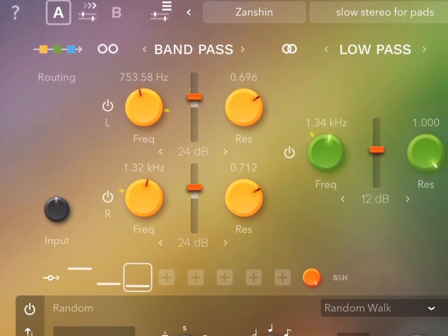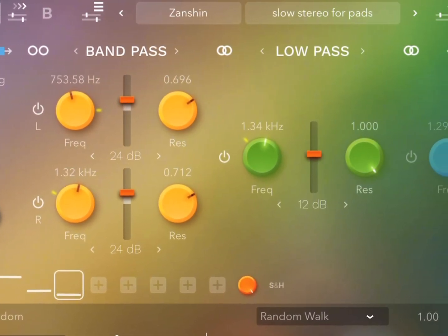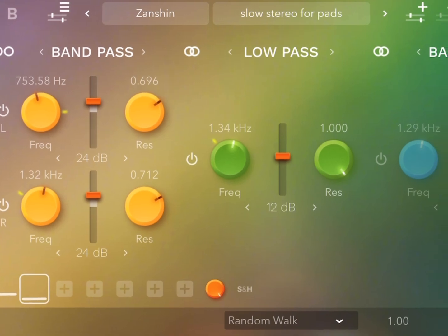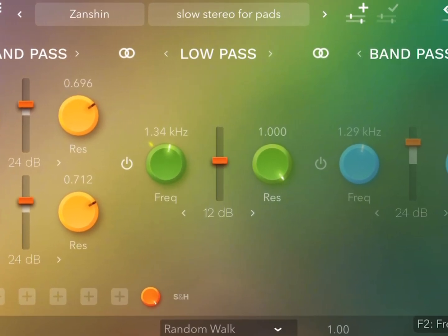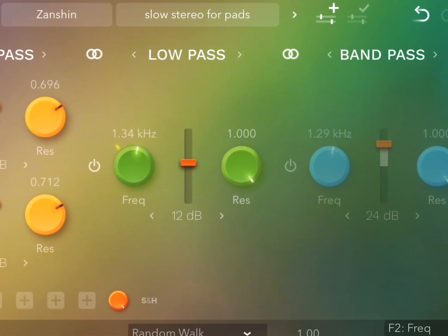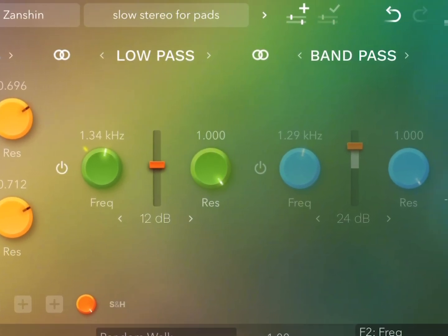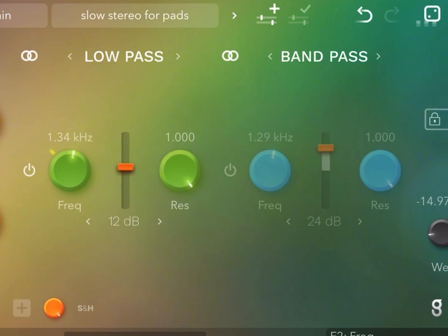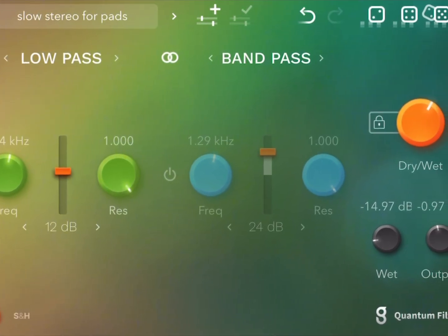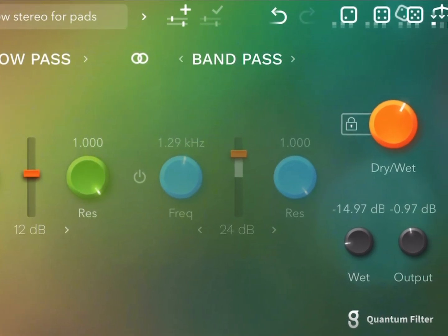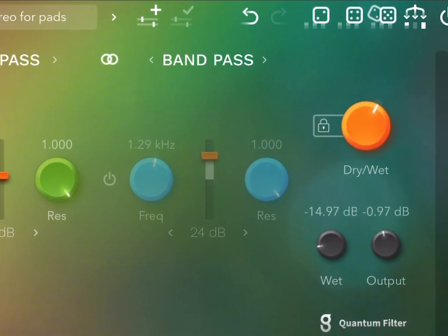So this is a really nice modulated filter app. I'm looking at it here at the iPad version but it's also available for iPhone and on desktop for Windows and Mac.